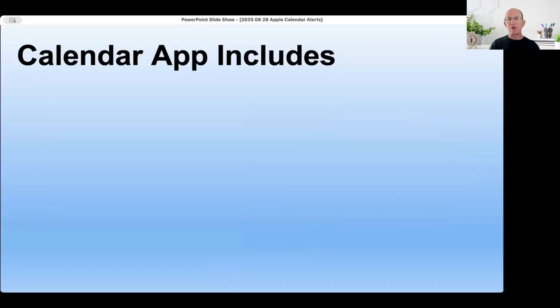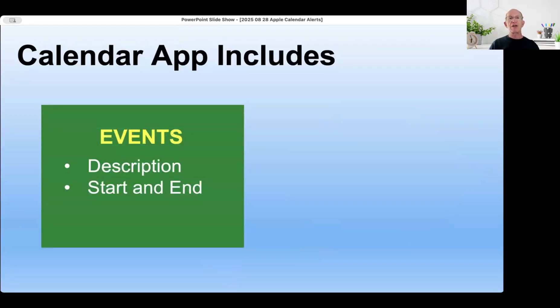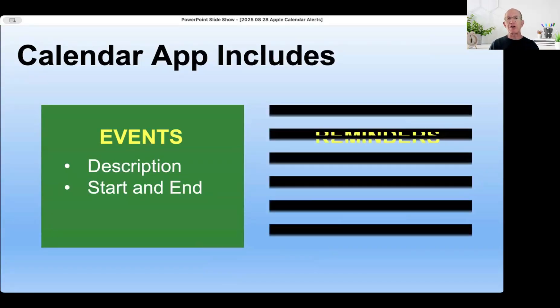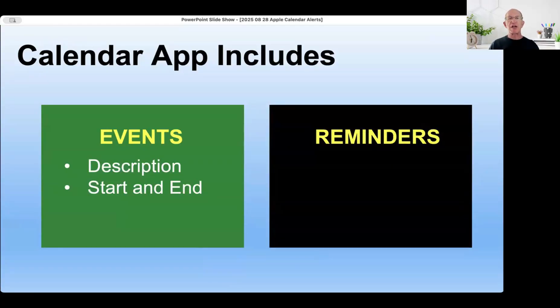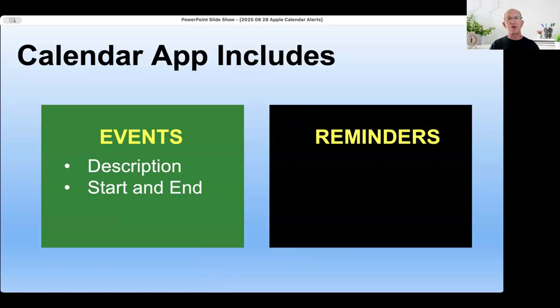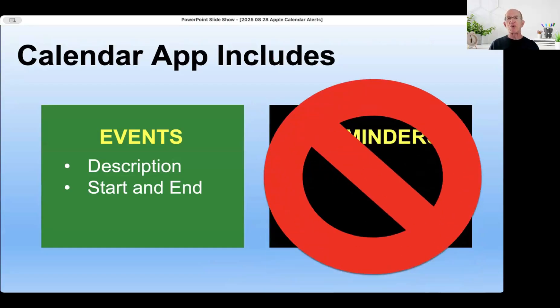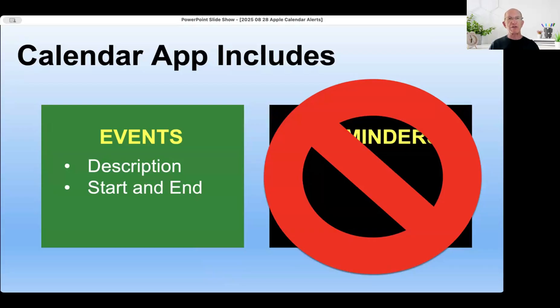Now, the calendar app includes events - description, start and end, and location, though that's not necessary. A description and start and end are necessary. It also has reminders built in, but to make life easier today, we're not going to talk about alerts for reminders, just alerts for events.